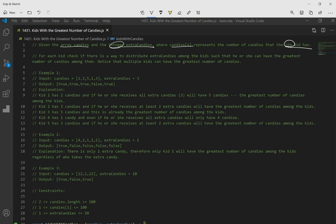For each kid, check if there is a way to distribute extra candies among the kids such that he or she can have the greatest number of candies among them. Greatest meaning max. Notice that multiple kids can have the greatest number of candies, so we can have multiple max values.